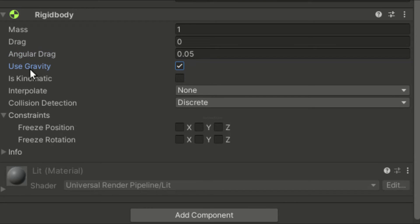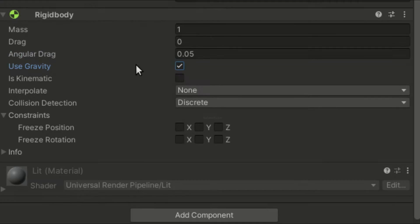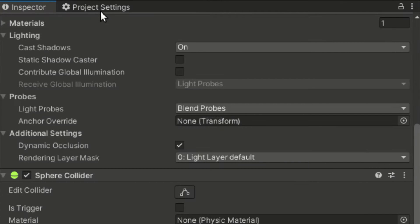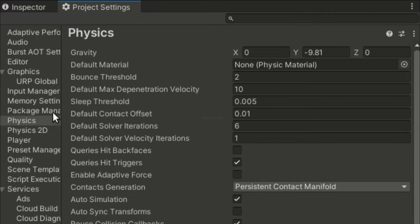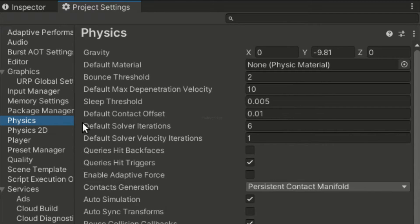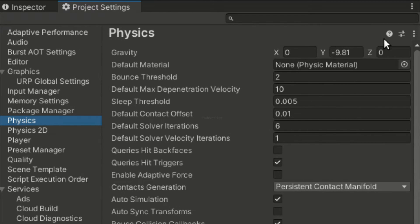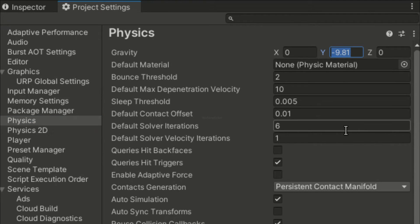When use gravity is enabled, a force will be applied to the objects to simulate gravity. Note, the gravity direction can be set via the physics tab in the project settings, and it has a default value of vector3.down.